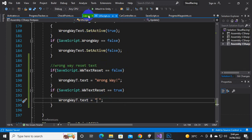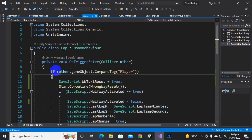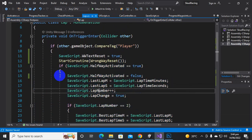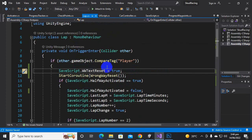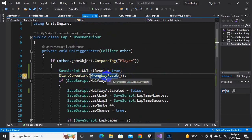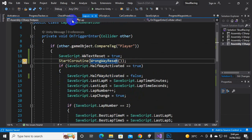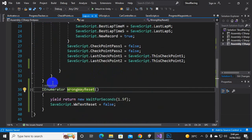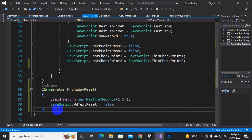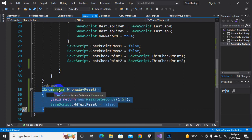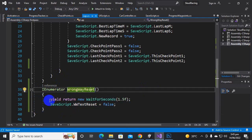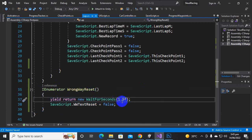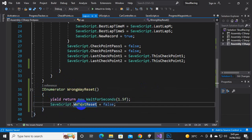Finally we go back to the lap script and before those lines of code we add: SaveSecret dot wwTextReset equal to true. We also start a coroutine named WrongWayReset. This coroutine is created outside the Update function at the bottom of the lap script. Inside it, we wait for 1.5 seconds and then set the bool variable back to false.